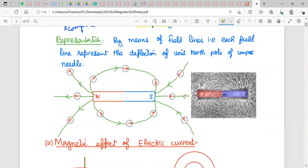The next thing is how to represent the magnetic field — the magnetic field patterns. If we want to represent any field, we represent all fields through lines called field lines. Like in the gravitational field we use gravitational field lines, and in the electric field we use electric field lines, similarly here we draw magnetic field lines.